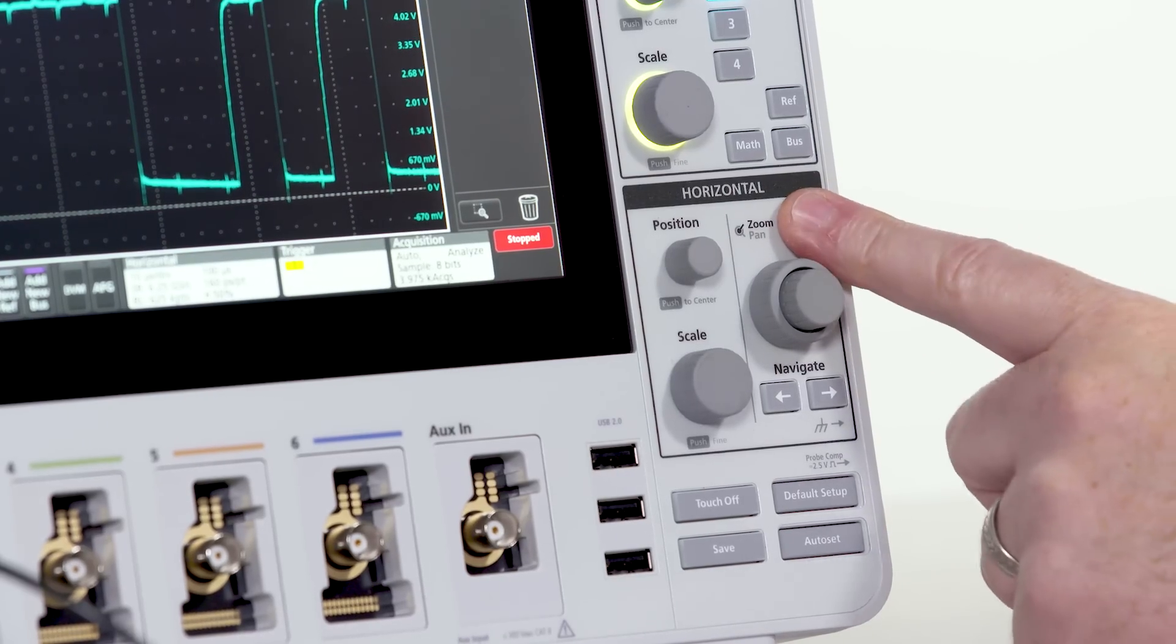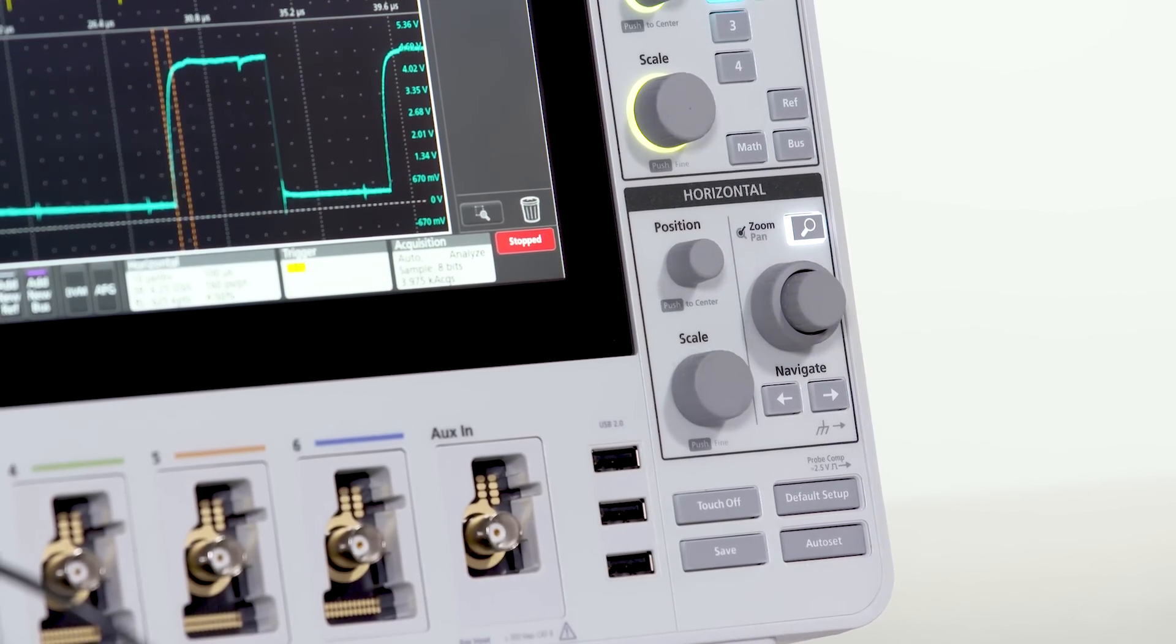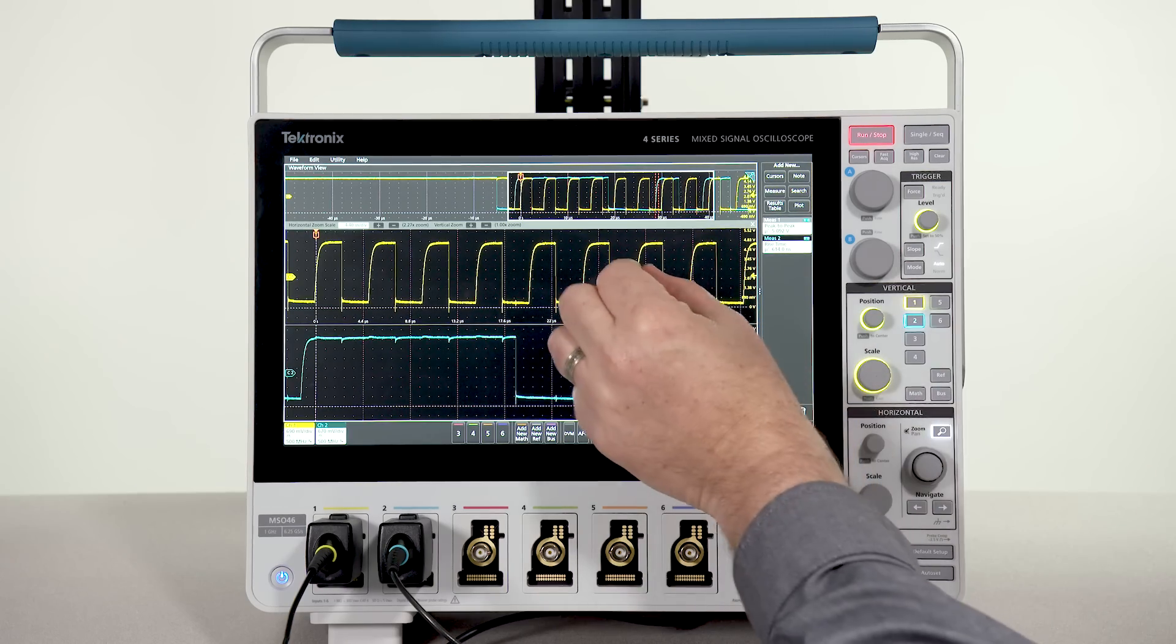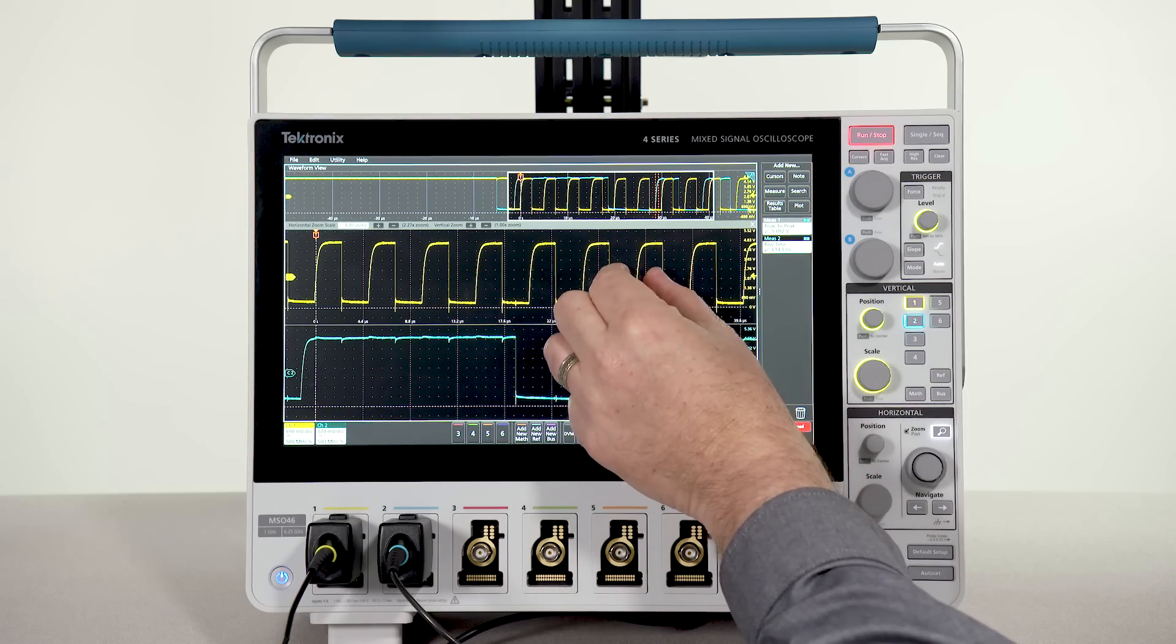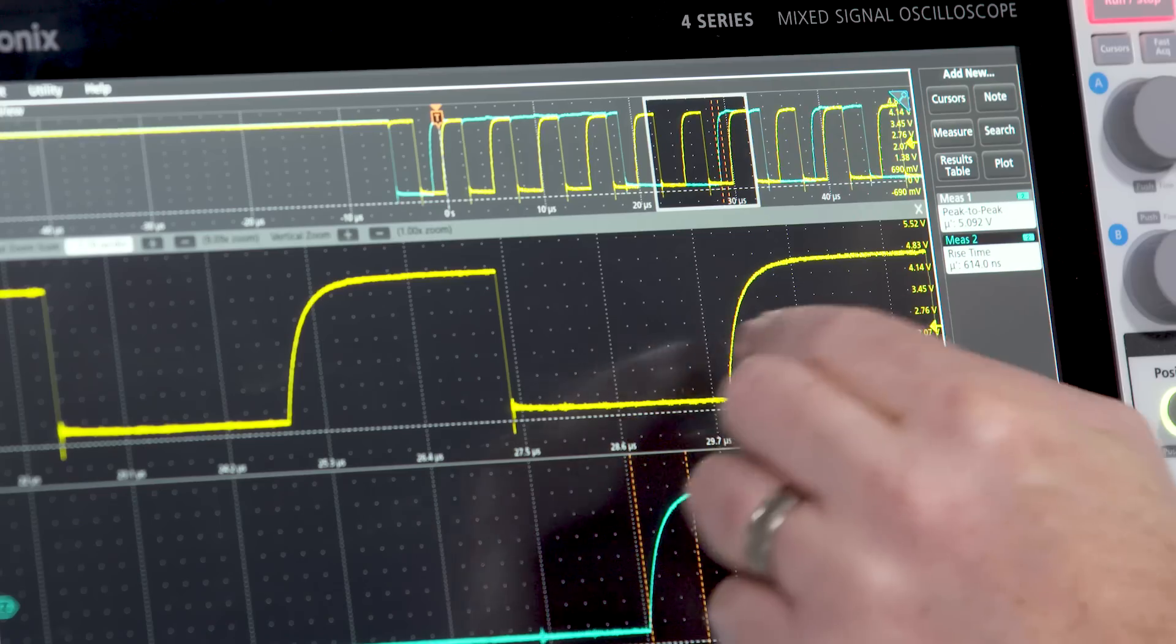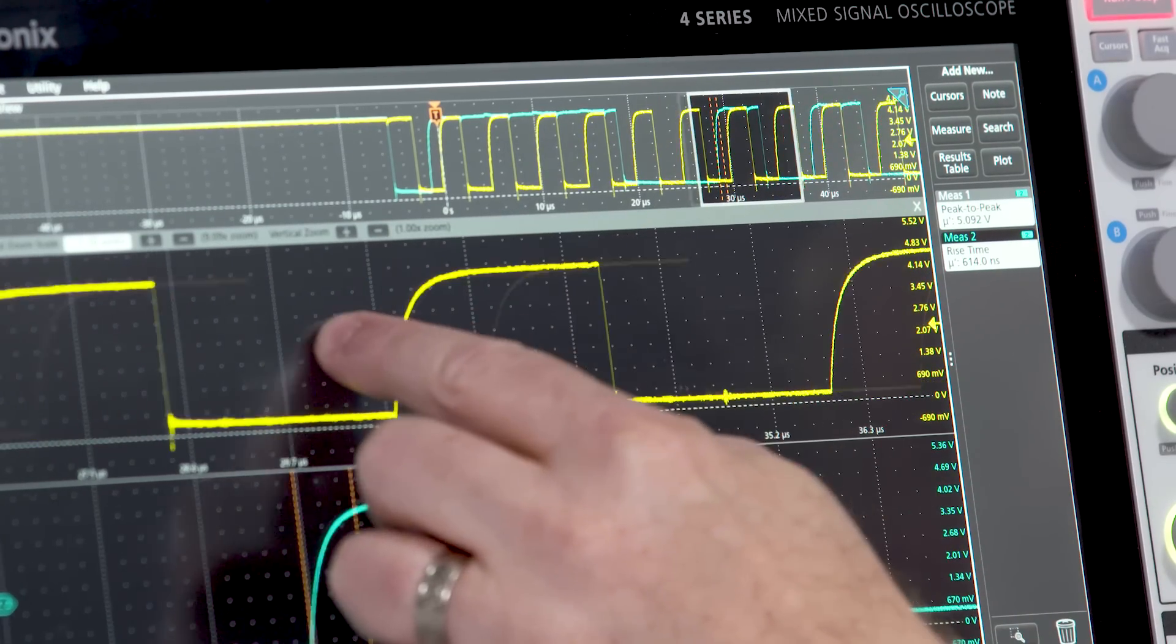Tapping on the magnifying glass activates the zoom function. You can zoom in and pan through the record just by swiping on the screen.